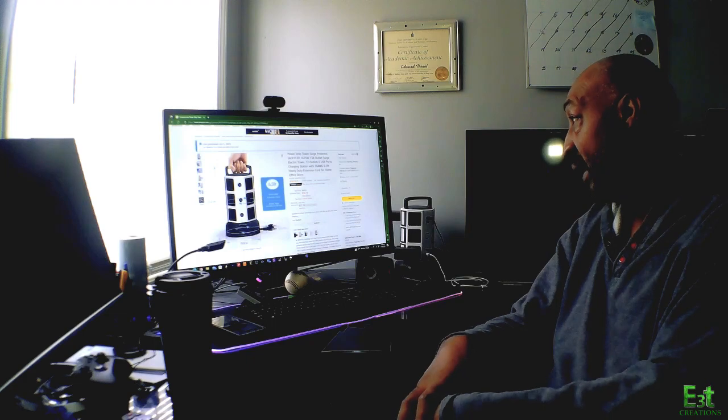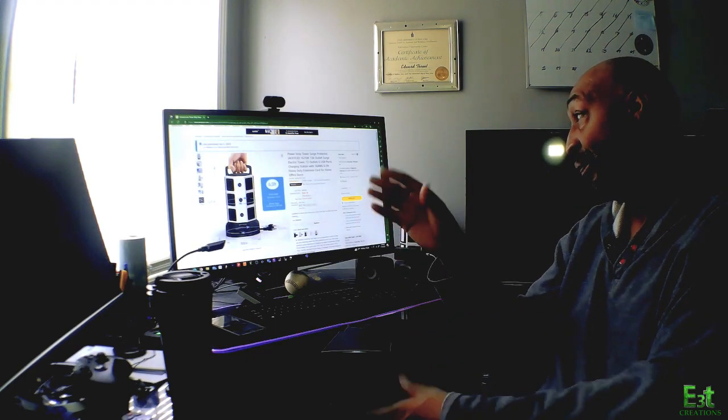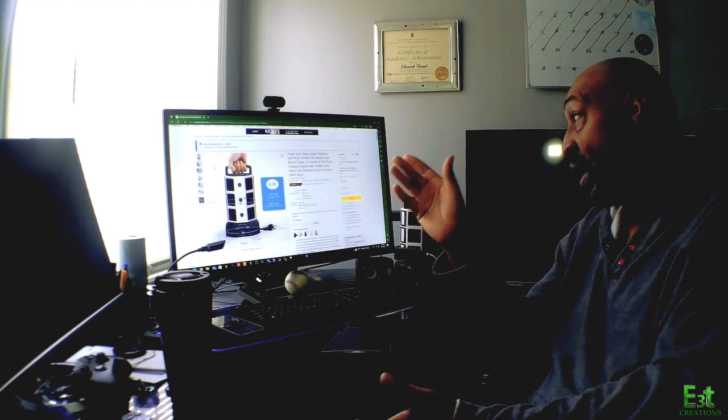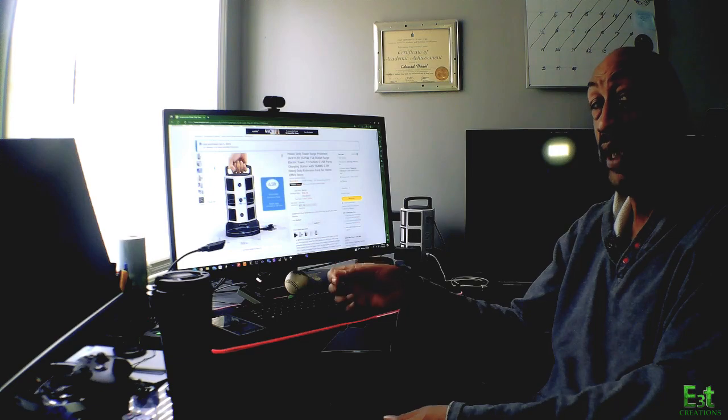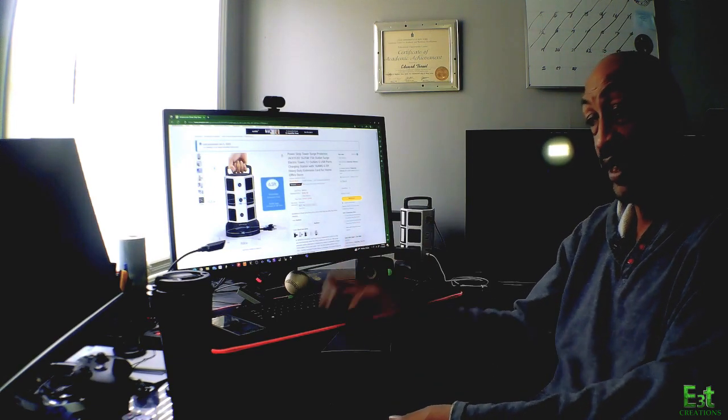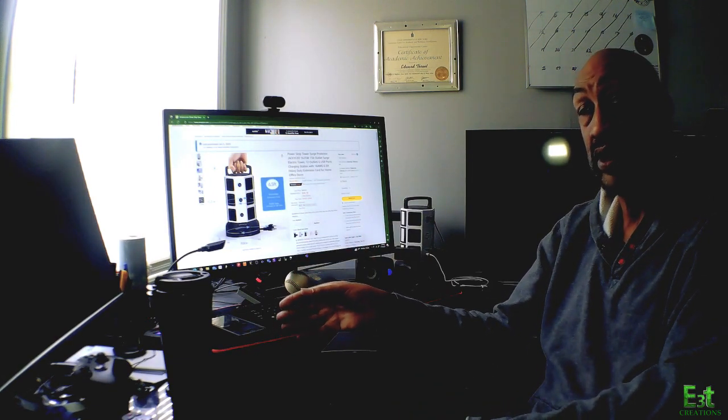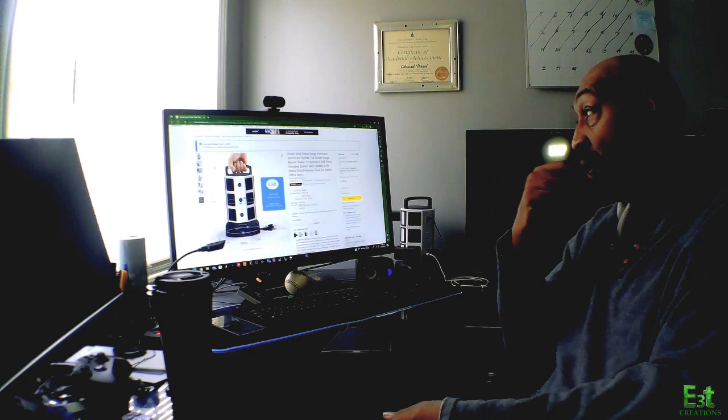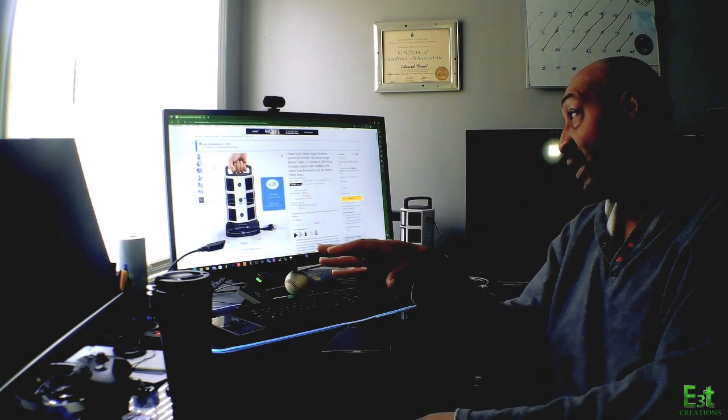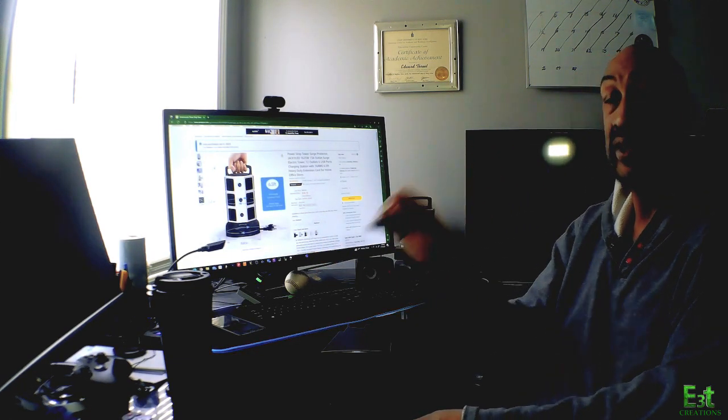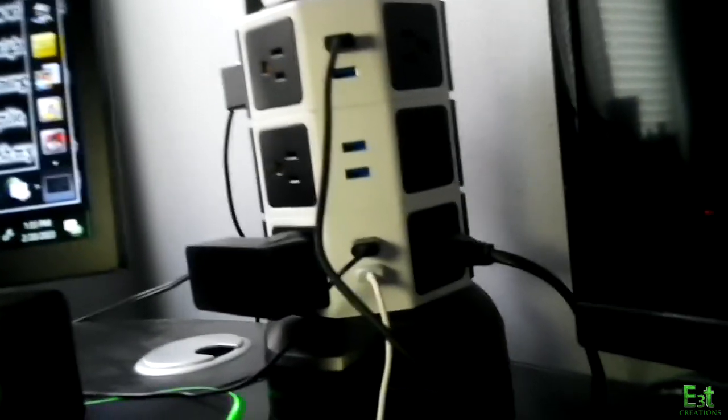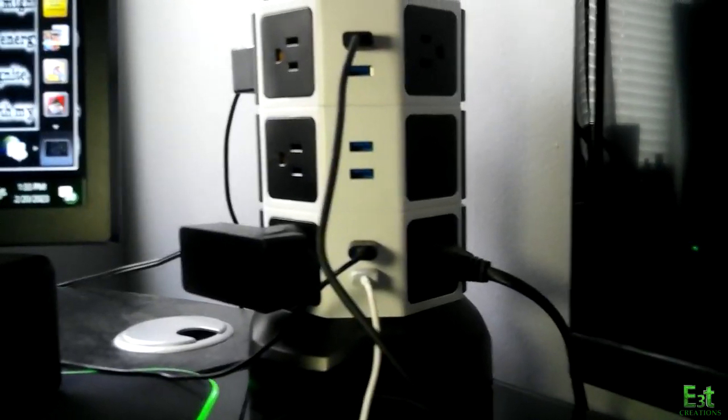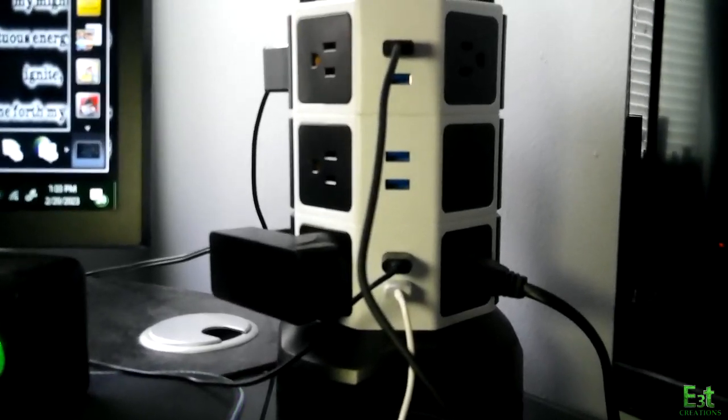Like I said, the cord is heavy duty quality. I will say that, that's easy to notice. The six USB ports, they're all on one side though, they're not spread out around.